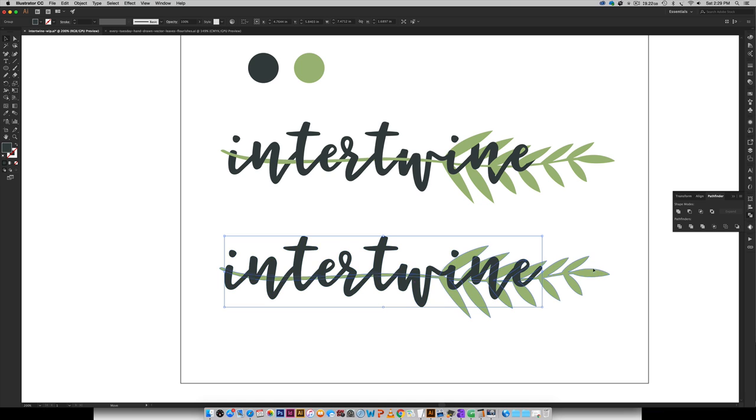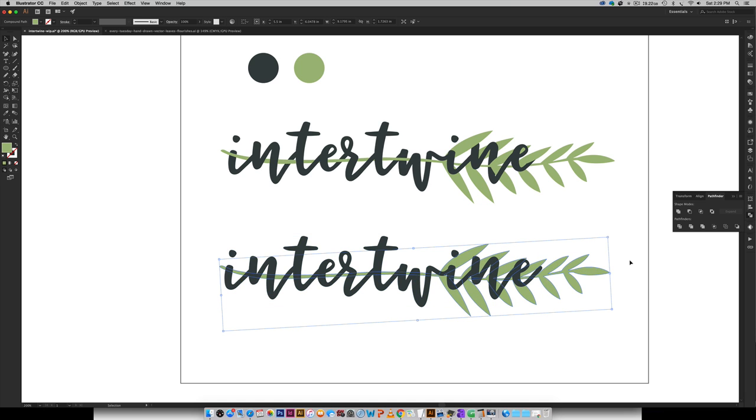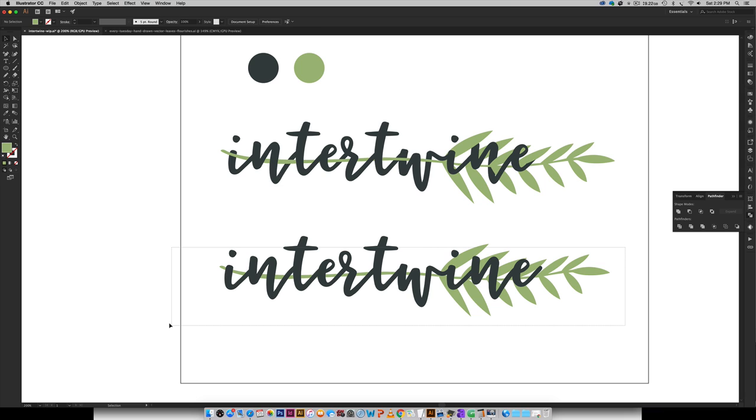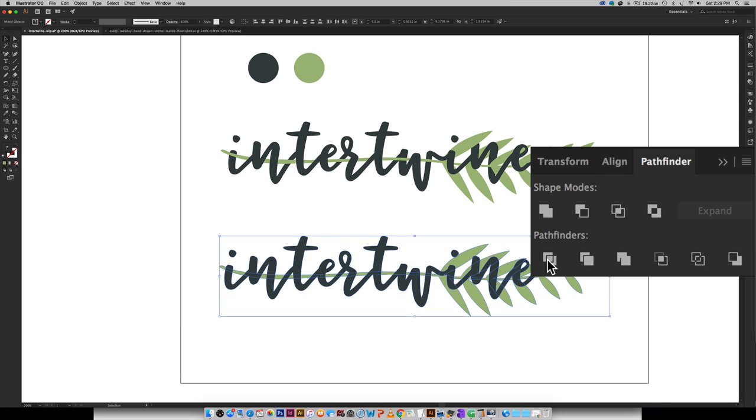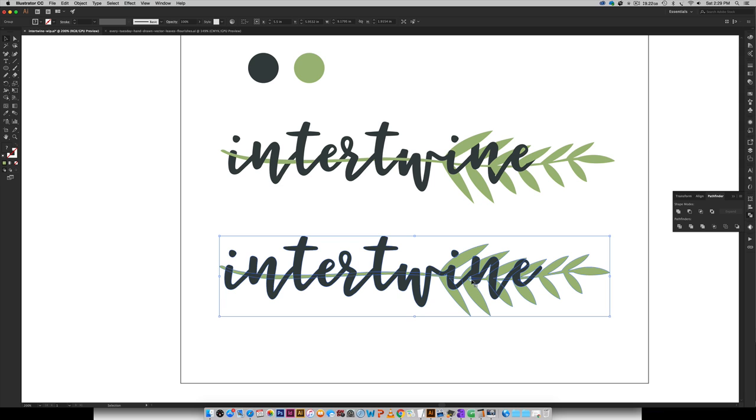Okay so the next thing we're going to do in order to get this show on the road is we're going to select everything and then we're going to hit this icon right here for divide.